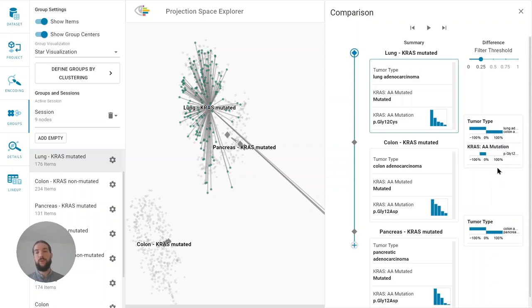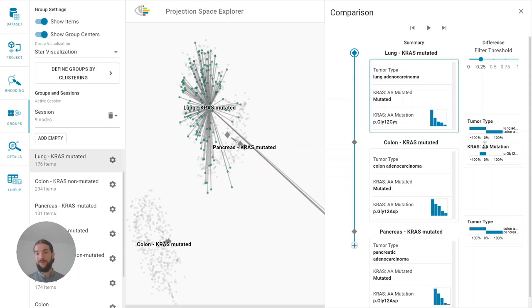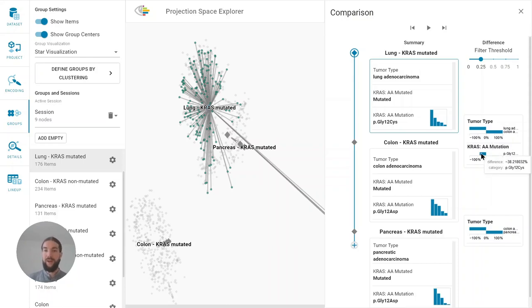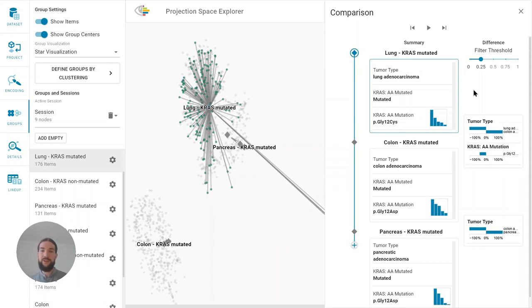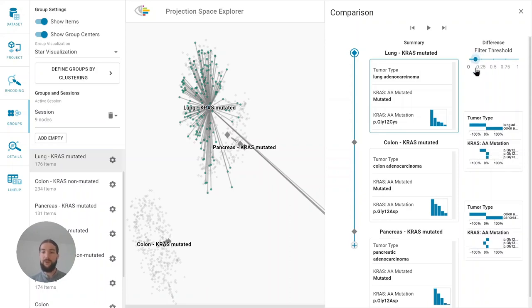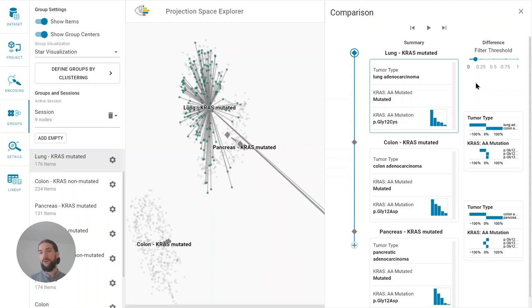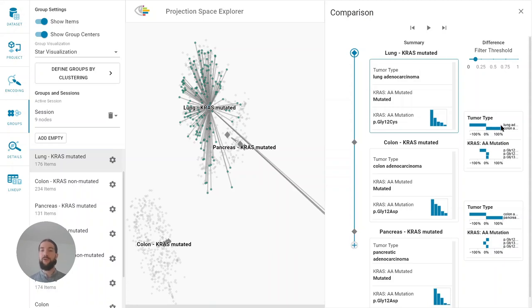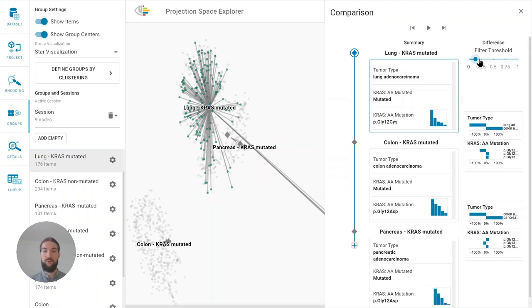This difference is also reflected by the difference visualization in the next column. We can see that of course the tumor type changes by 100 percent from lung to colon cancer but we can also see that the frequency of G12C is reduced by over 40 percent and the frequency of G12A by about 30 percent. Smaller changes are hidden by default through a threshold which is adjustable with the slider at the top. This ensures scalability if there are many small differences so we can still focus on the large differences between the groups.